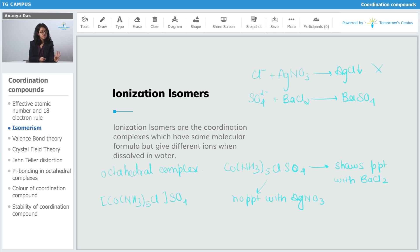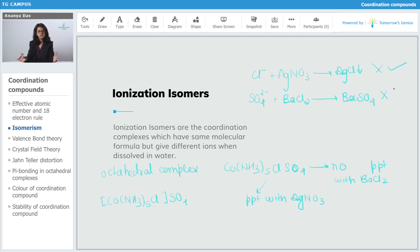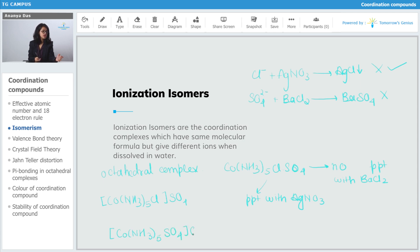Now if instead this complex shows no precipitate with BaCl2 but shows a precipitate with AgNO3, this means that SO4 2− is not getting ionized outside the complex. According to this, the complex should be [Co(NH3)5SO4] with Cl− outside.